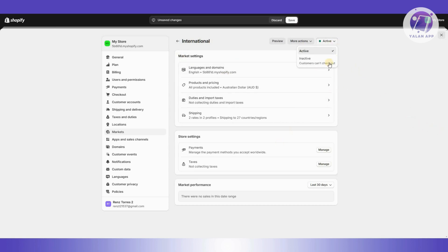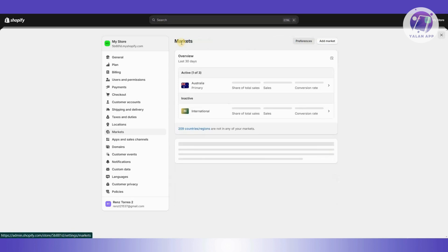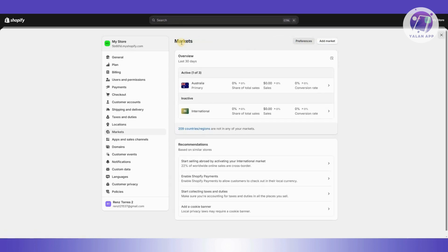If it's actually inactive, they won't be able to check out, especially if you're shipping internationally. So make sure to make this active, set up your shipping rates properly, and you should be good.